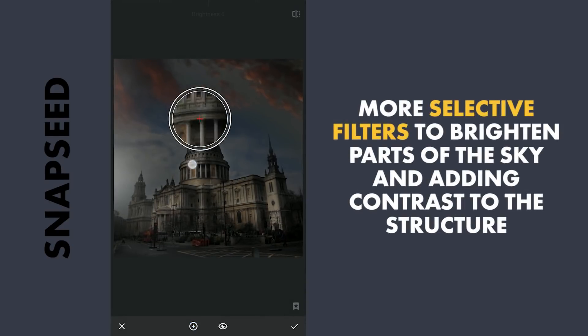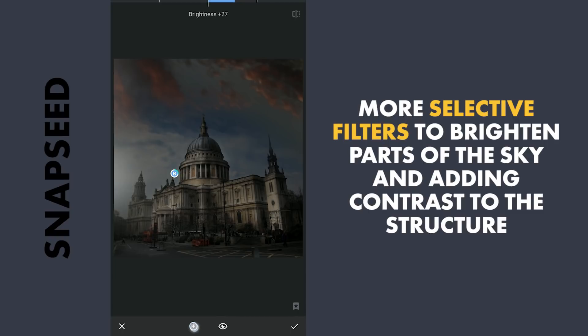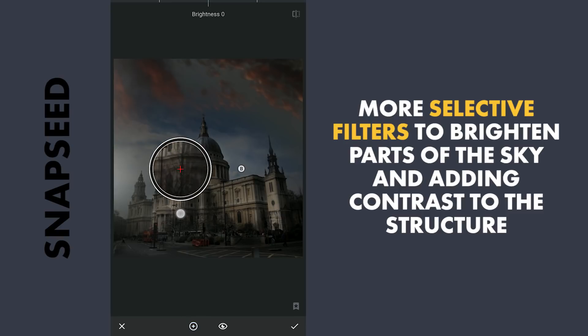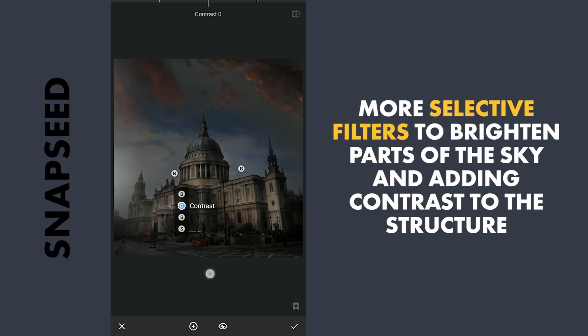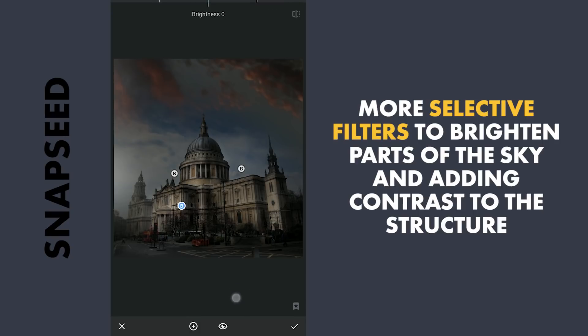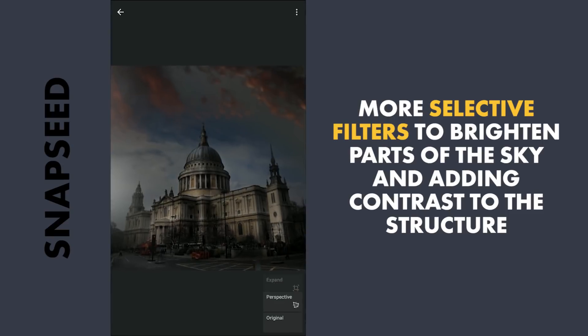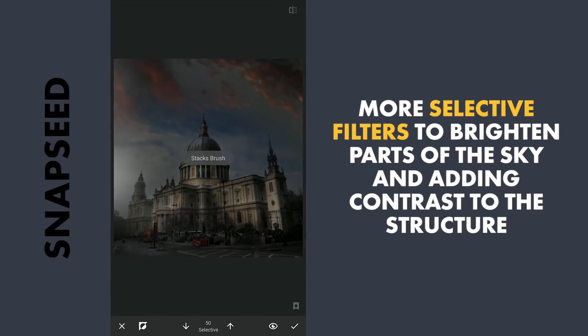Next, few Selective filters to brighten parts of the sky a bit. Also one around the middle of the structure where I am gonna give it more contrast. Little masking work to get some details back here.